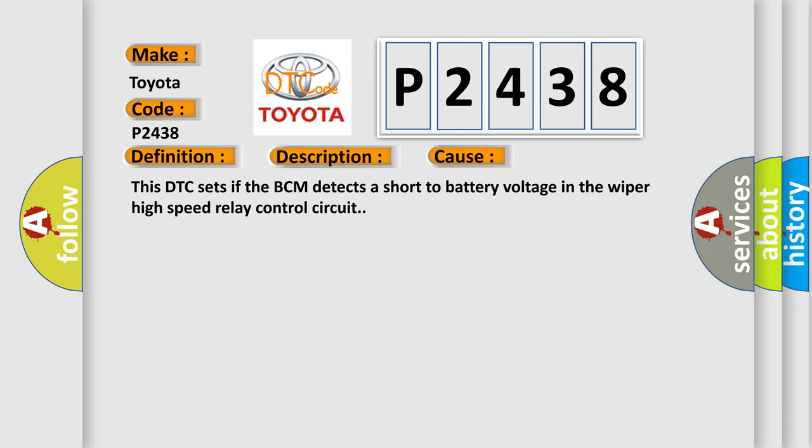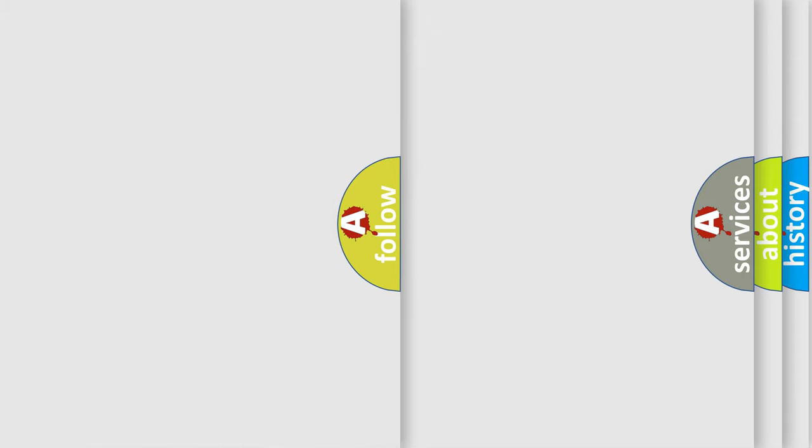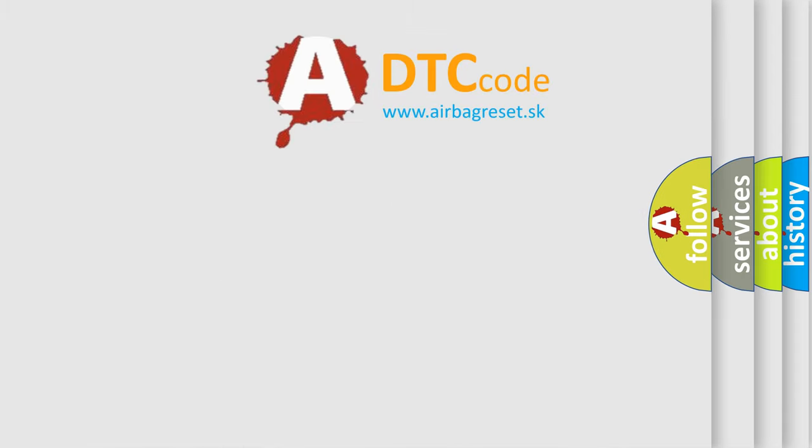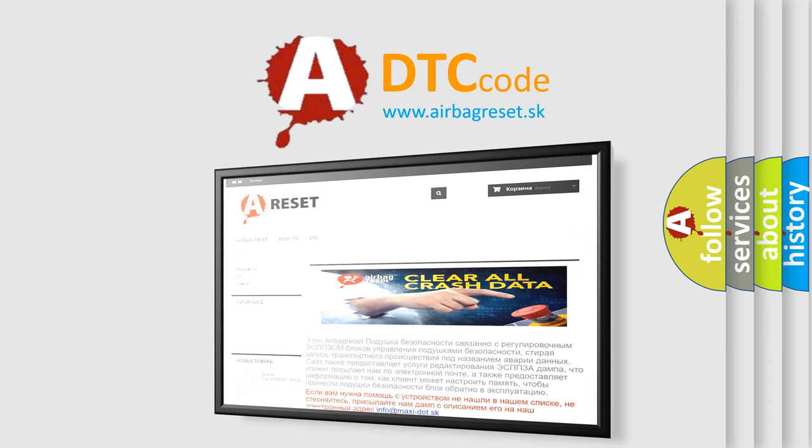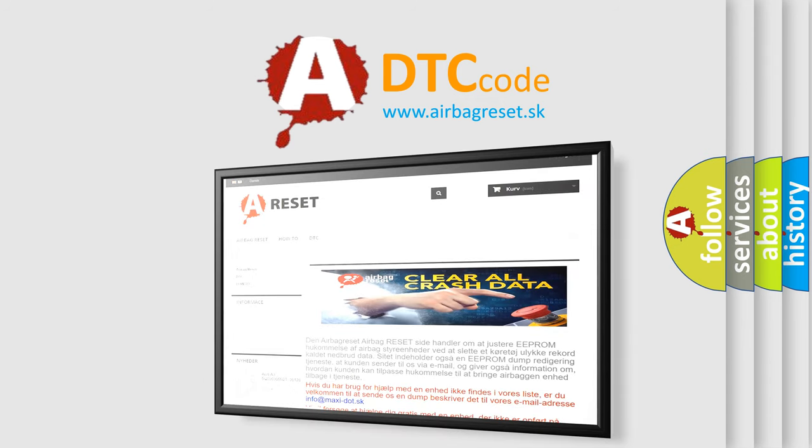The Airbag Reset website aims to provide information in 52 languages. Thank you for your attention and stay tuned for the next video.